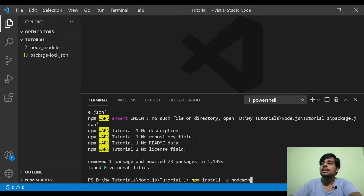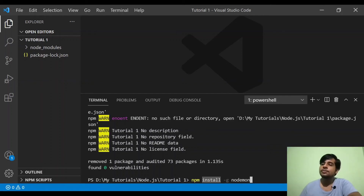If you want to use NPM and install nodemon, NPM will install it. I will say that I will start nodemon — nodemon means it will rename and restart the process.